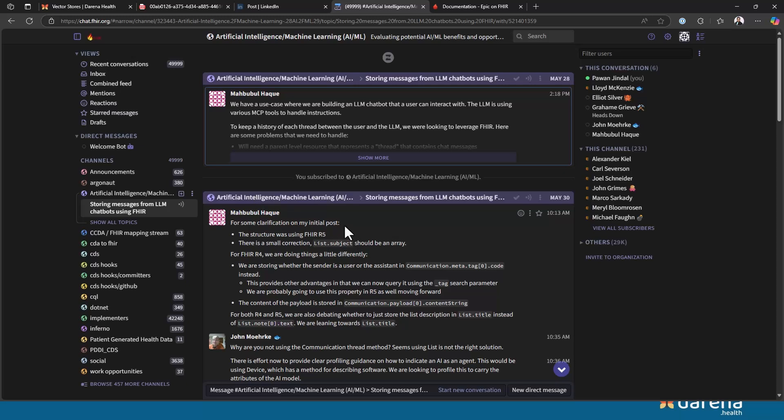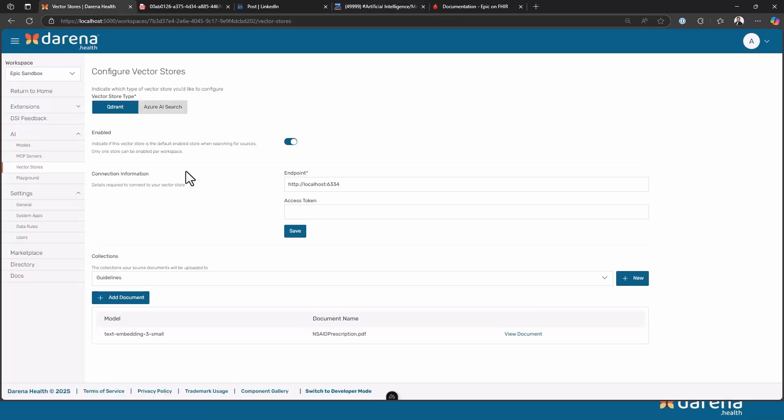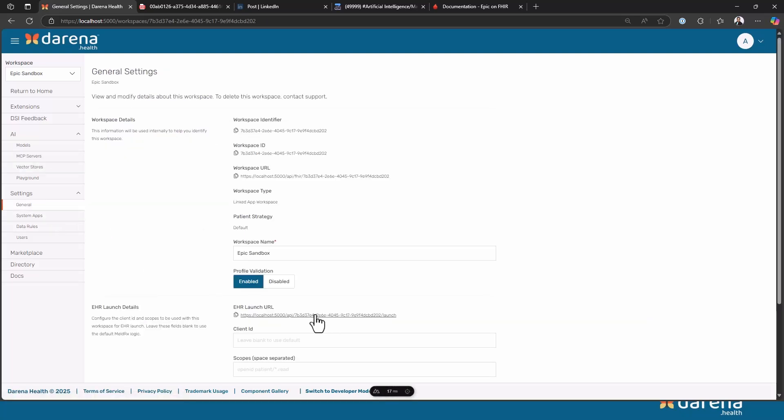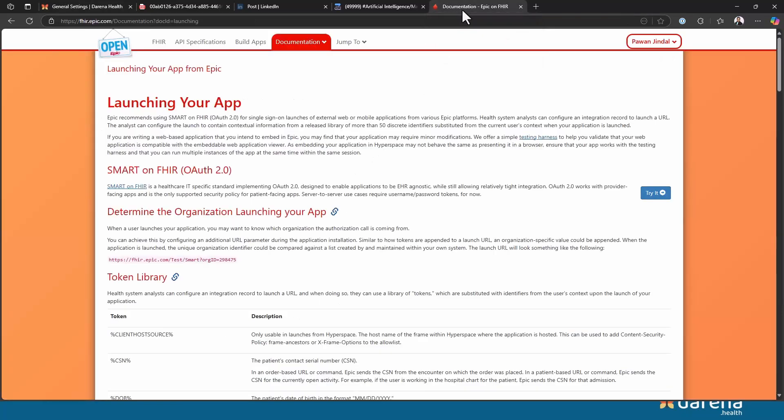Last but not least I also want to show how we can actually do the entire workflow using an EHR launch. What we did so far was that we launched into an app that was outside the EHR where the clinician had to select the patient, and that might not sometimes be the best workflow if you're already in the patient chart. So what you can also do is use EHR launch. I'm going to copy the EHR launch URL and go into Epic.